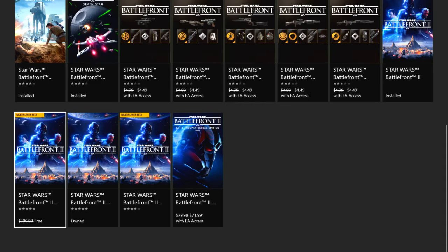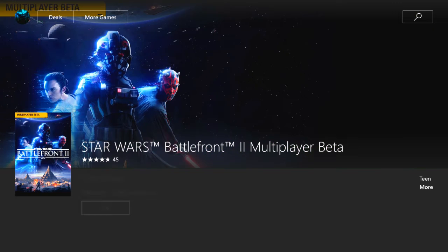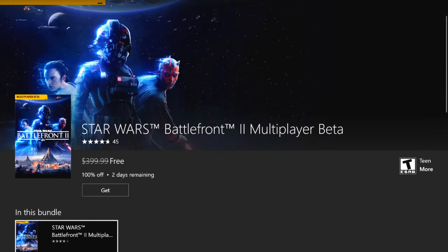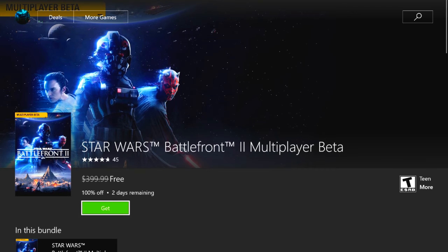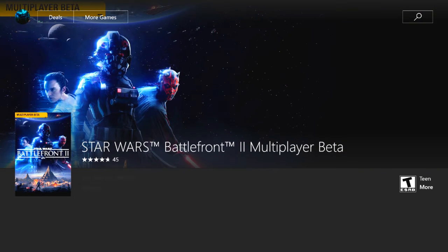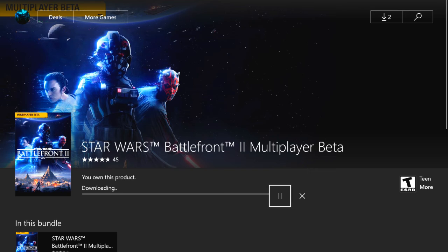to the left is the one you're probably going to want to download where it says free. You're gonna go over here, you're gonna click get, it's gonna download, and you're gonna have access to the multiplayer beta.